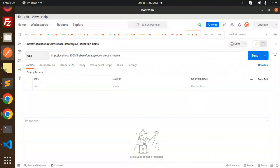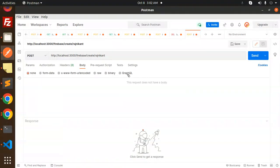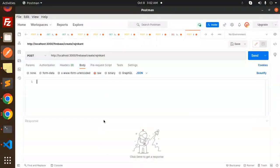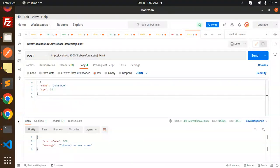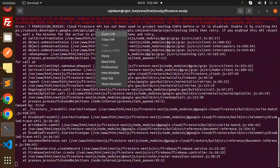In Postman, we set the collection name. We make a POST request with body as raw JSON. The data is name: John Doe, age: 30. Let's send the request. We get an internal server error — it says permission denied: Cloud Firestore API has not been used in the project before or it is disabled. We need to enable it by visiting the provided link.